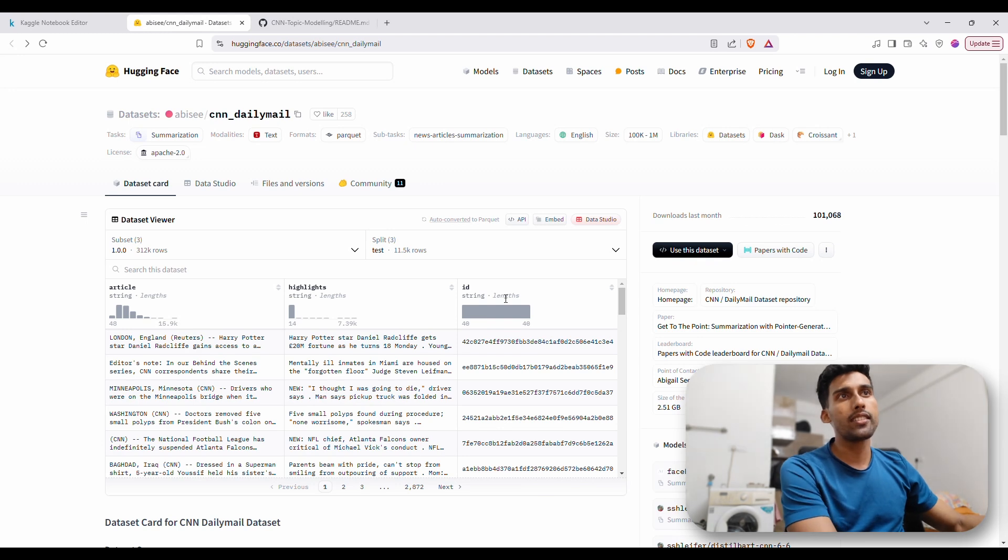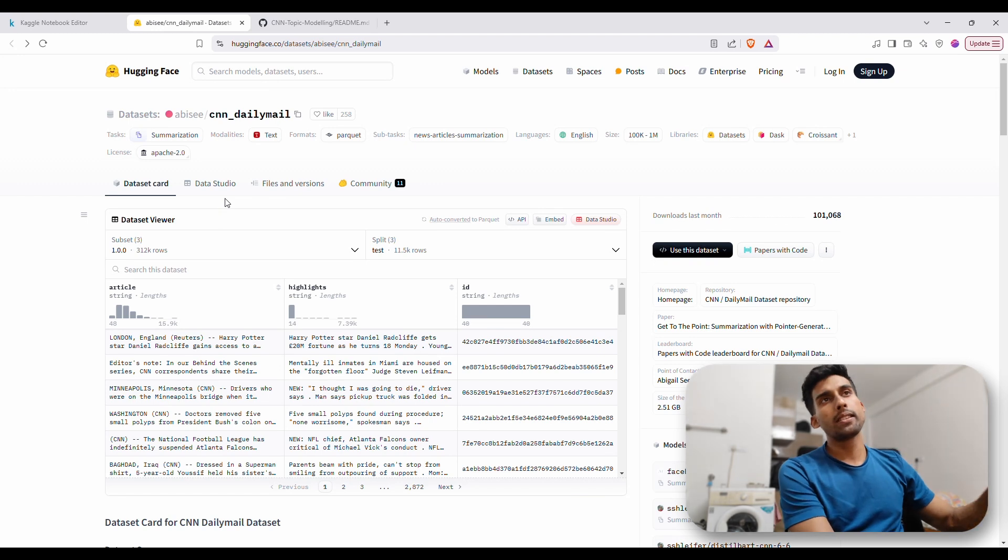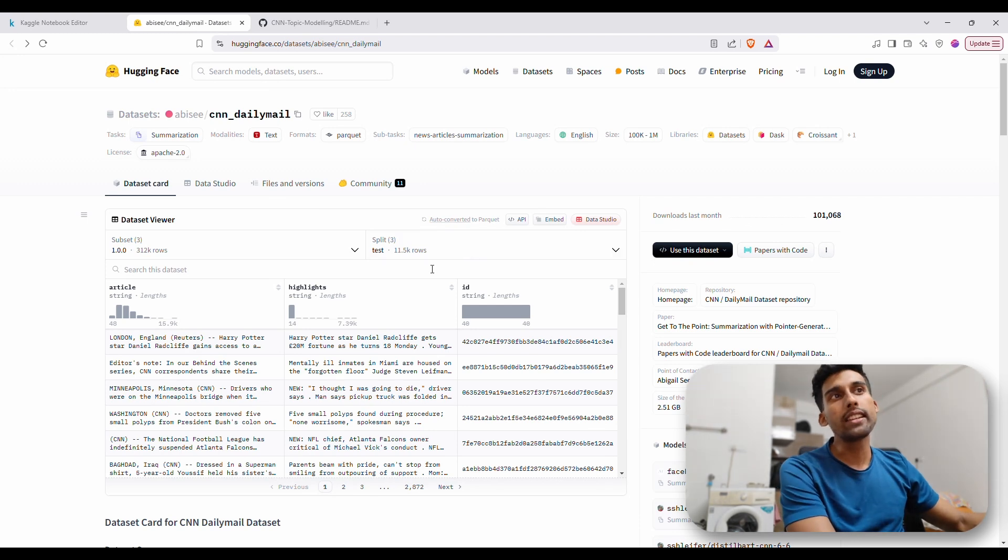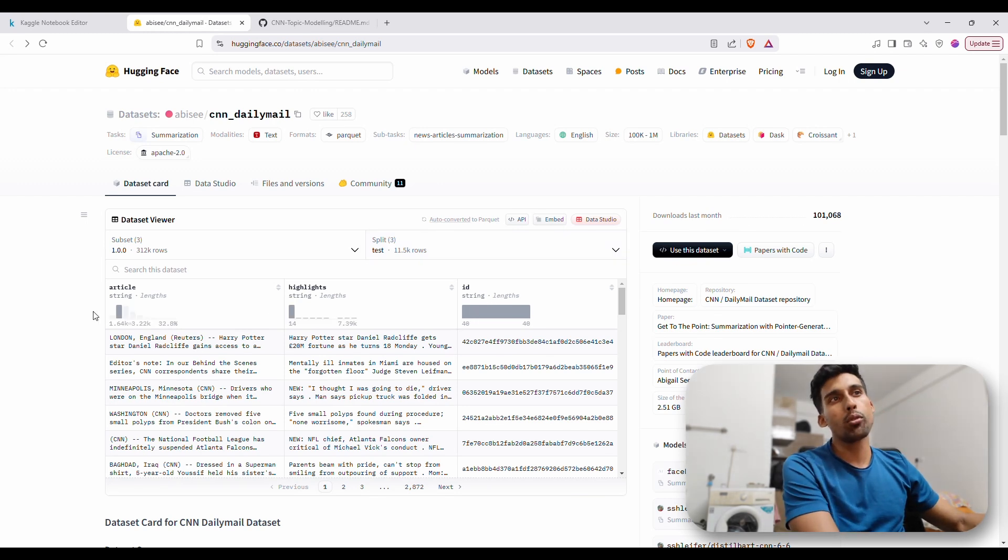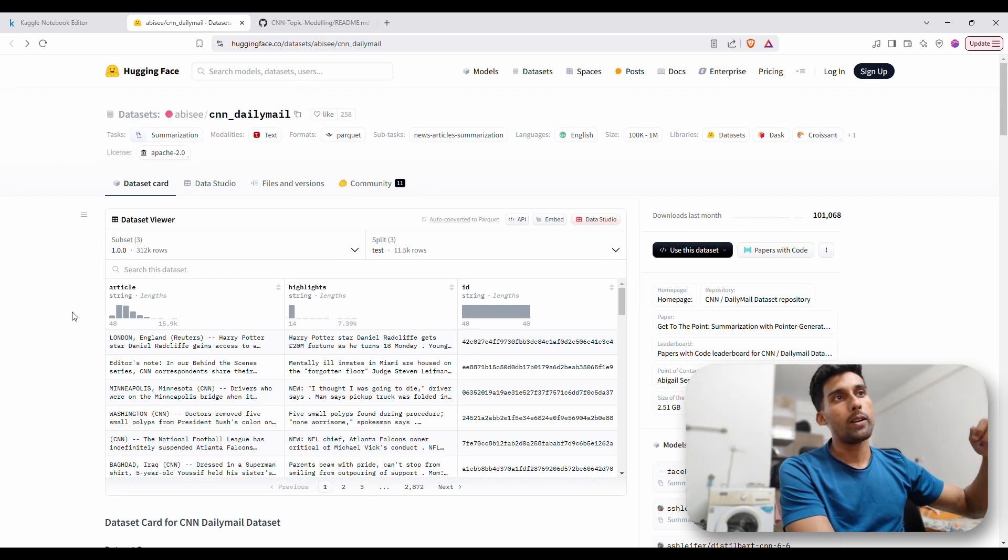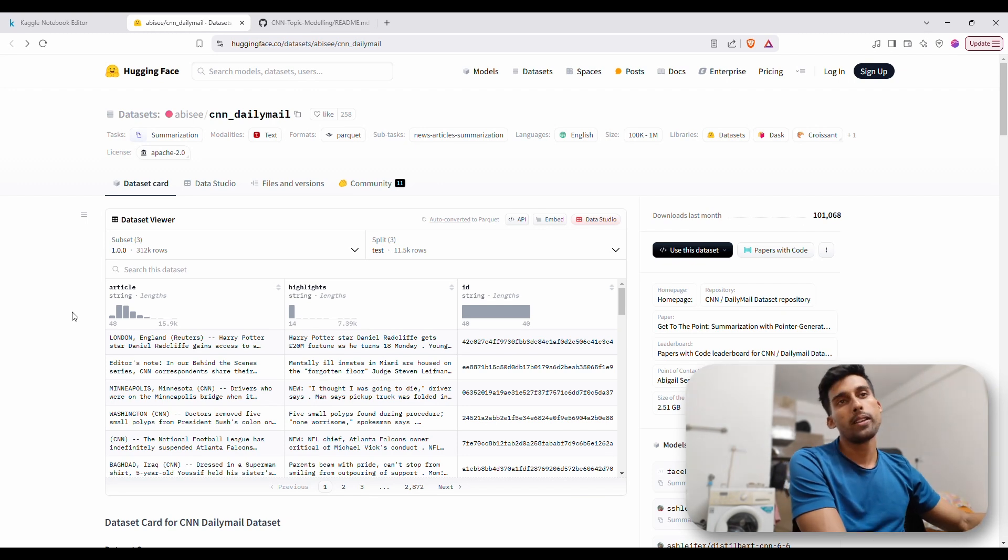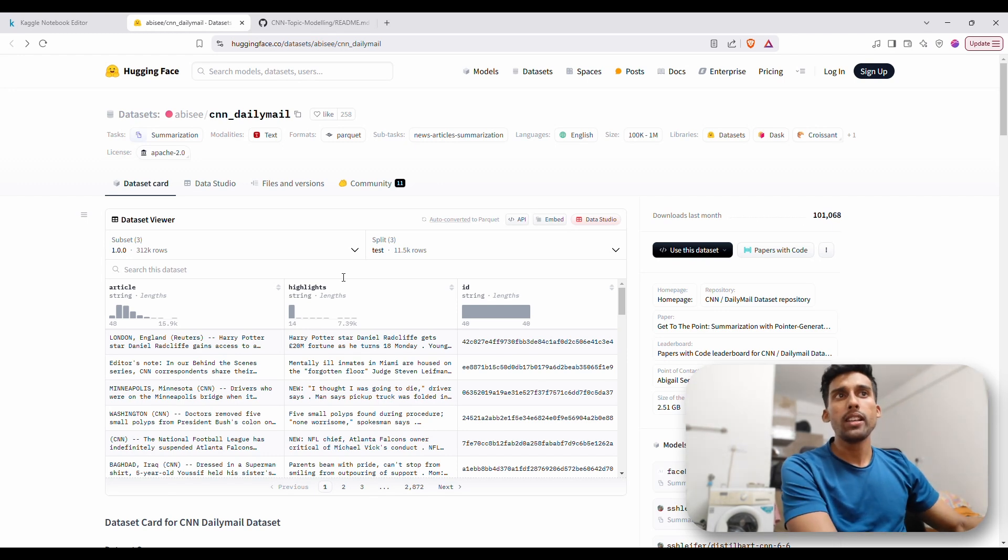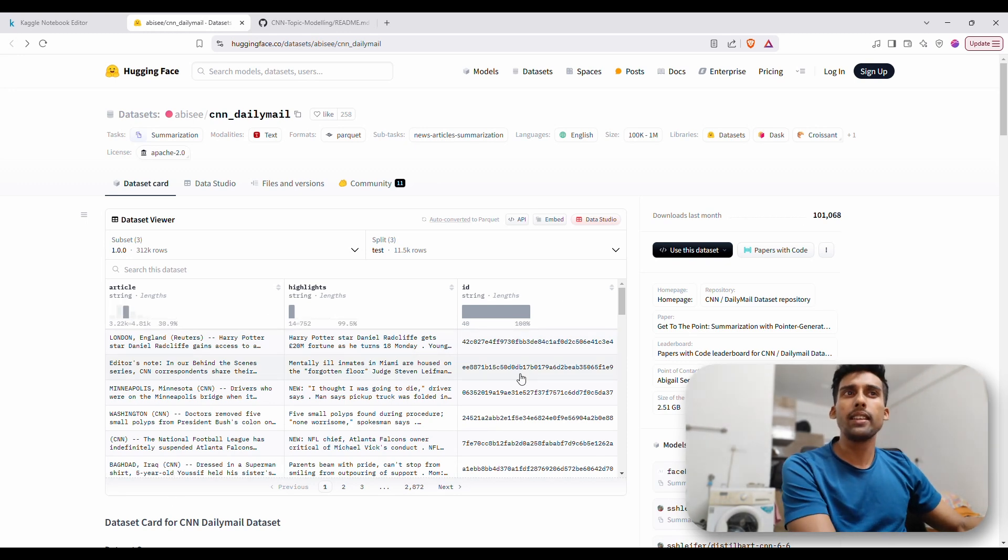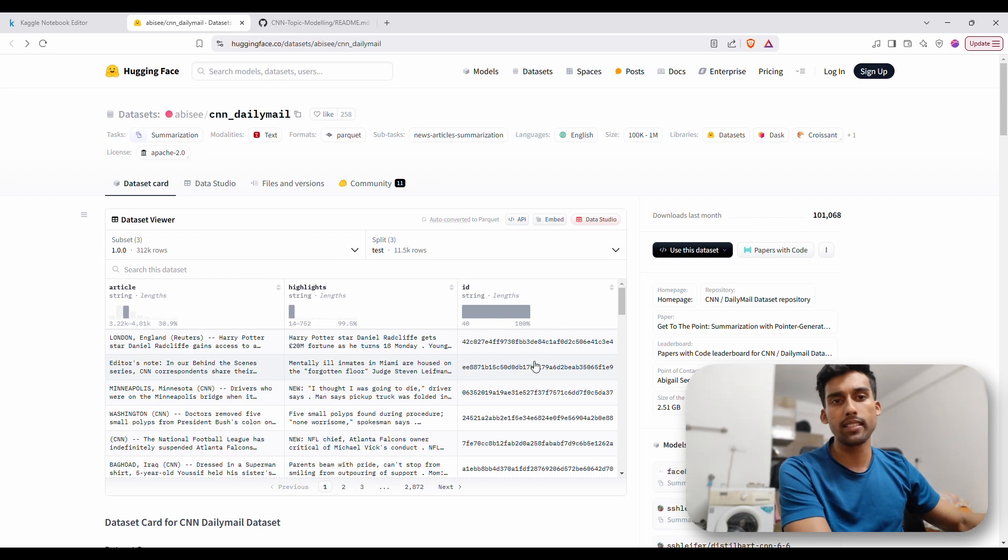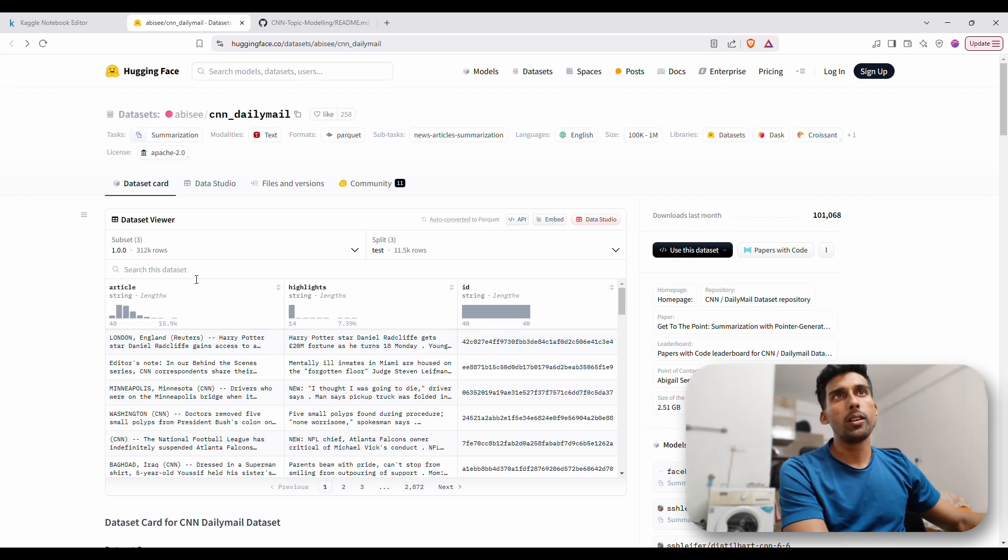So this is a data set from the Hugging Face repo and it's basically CNN news articles. We've got a lot of them and I'm specifically taking the test split. We have three splits here, train, validation and test. I'm taking tests because I wanted to keep the number of articles as less as possible so that I can apply the rest of the steps sooner than actually training it and making it better. So I decided to just finish off the project so that I can work on understanding it better. So this is the data set and I'm just interested in the article column.